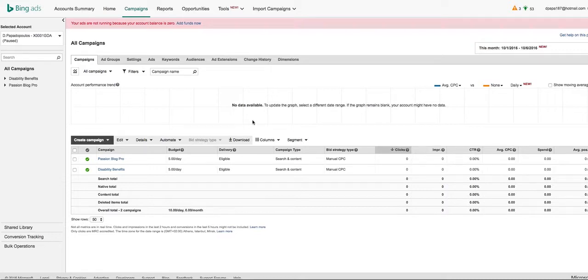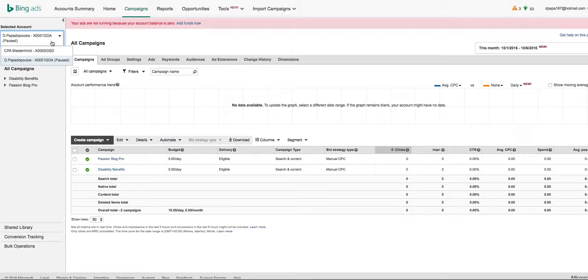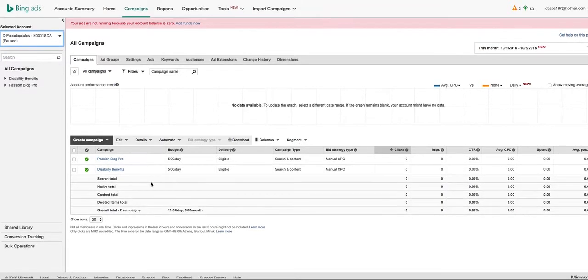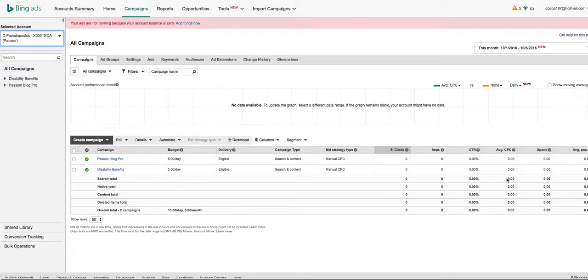For example, right now, I'm showing you one side of my accounts in Bing Ads. In this account, it's one of my testing accounts. So there's no numbers. I haven't been driving any traffic or anything. But I just want to show you something really cool.